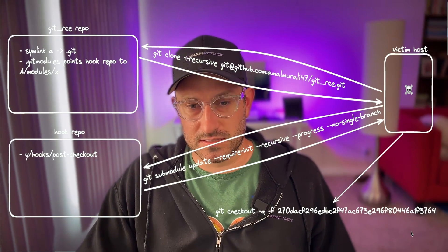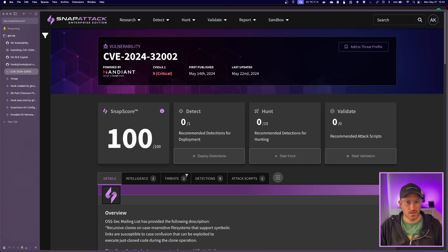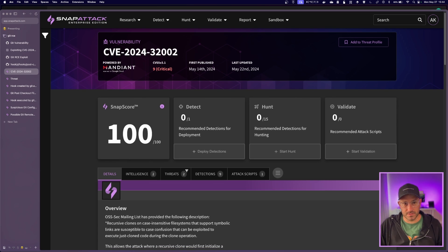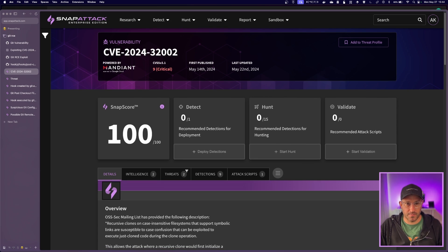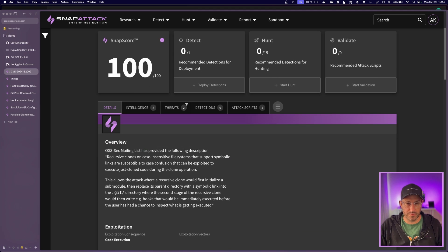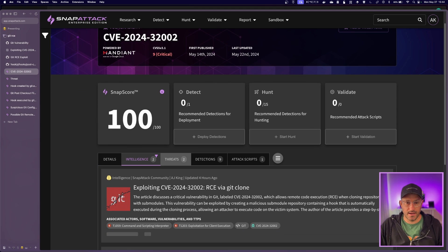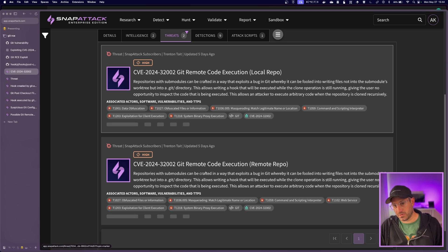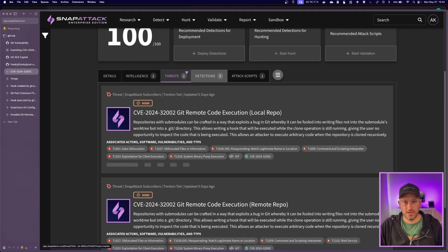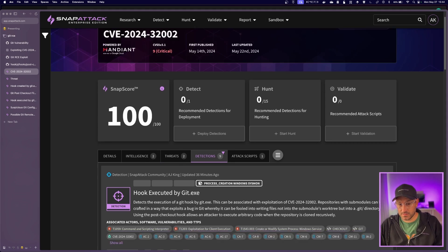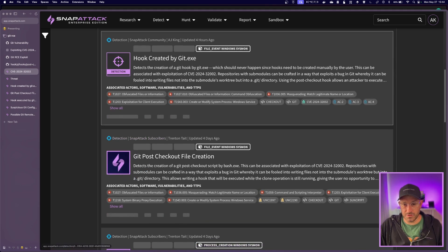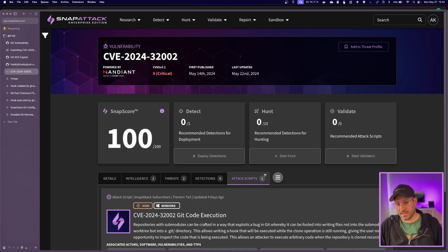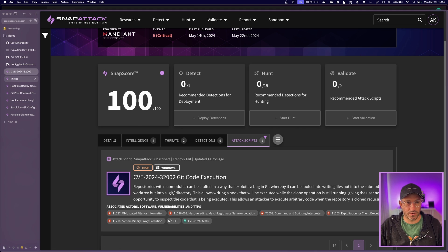We'll get into some detection opportunities here in a second. So we took this repository and we created a threat for it. This is the landing page in our platform that kind of breaks down this threat. It gives you some information, some intelligence, different threats that we have created. So we did one with a local repository, one with a remote. We have some detections curated in here so that you can actually go through and utilize those and hunt them in your environment. And then we have an attack script to execute this in your environment as well.